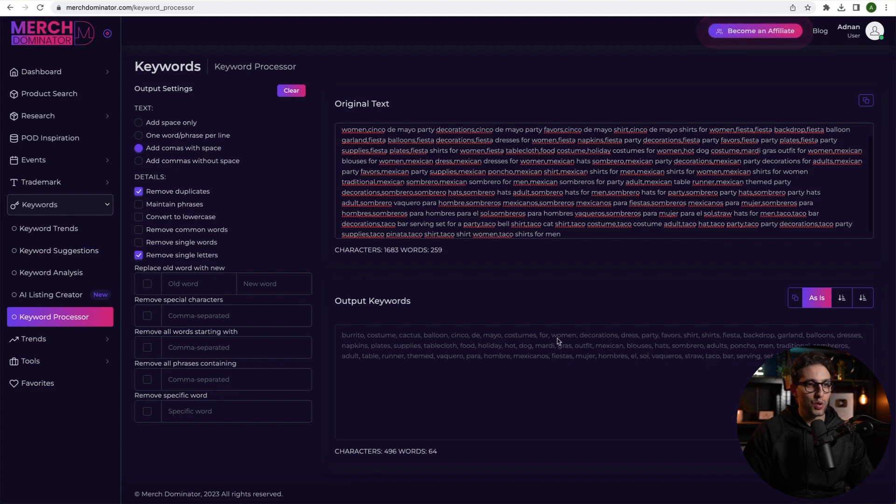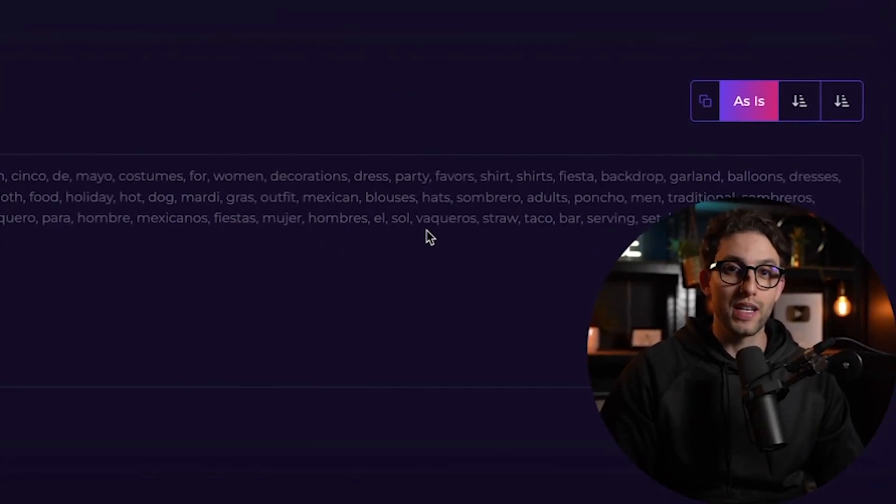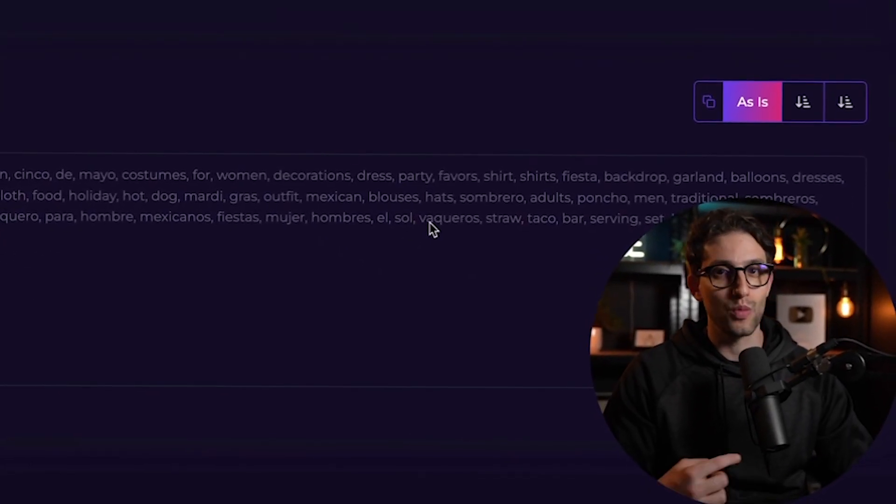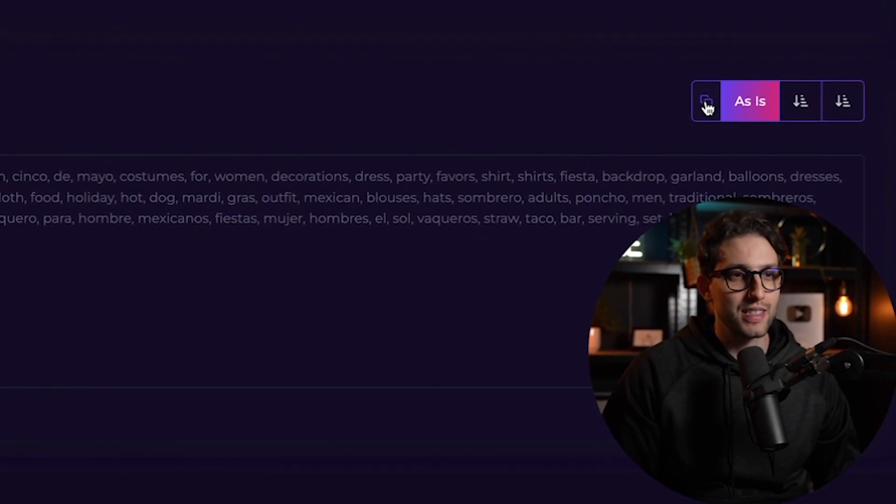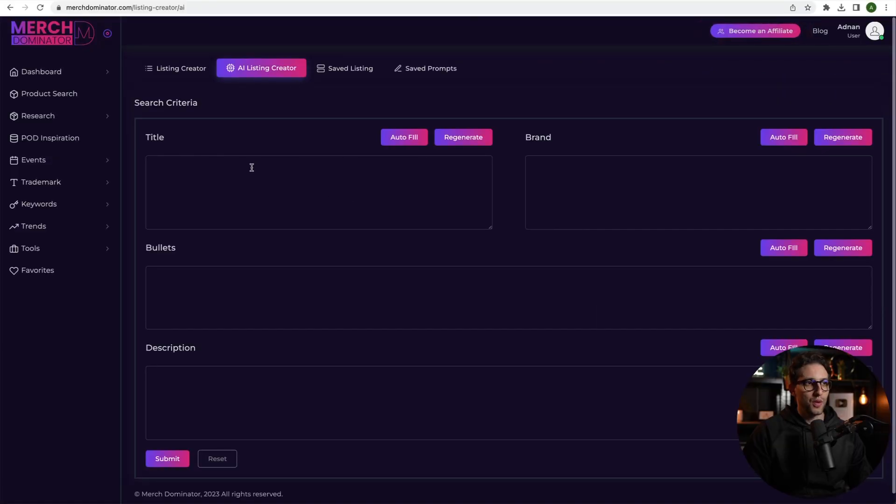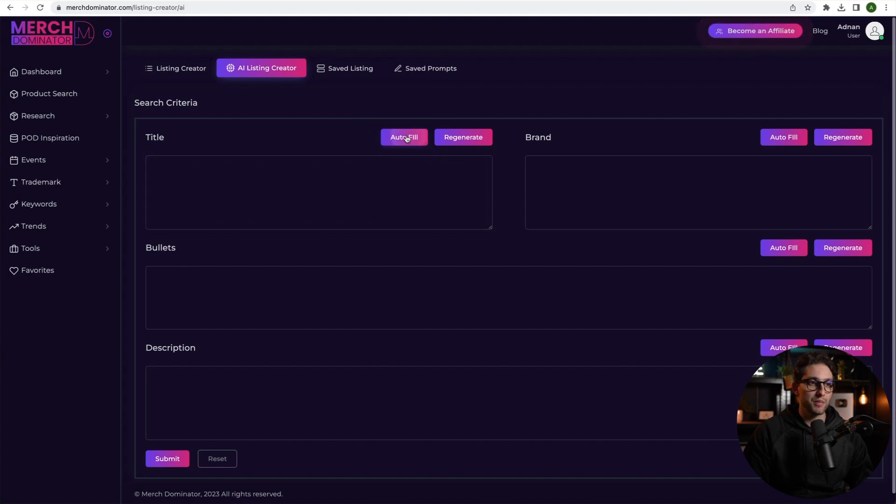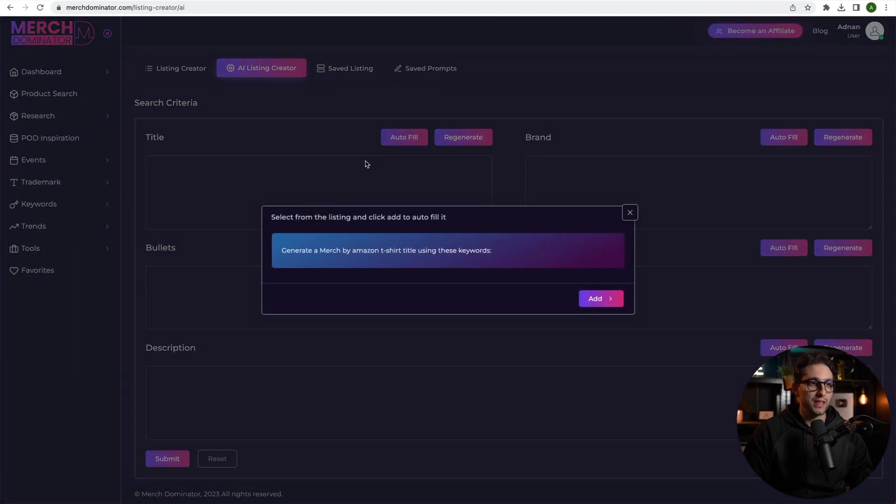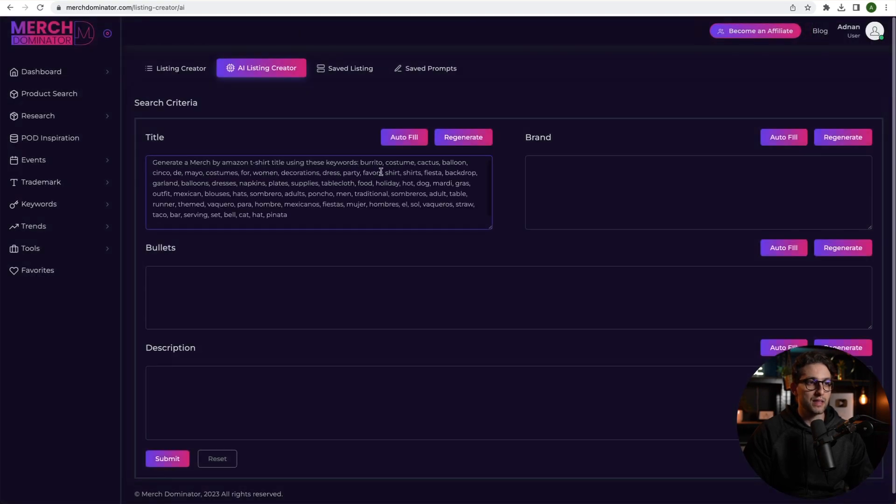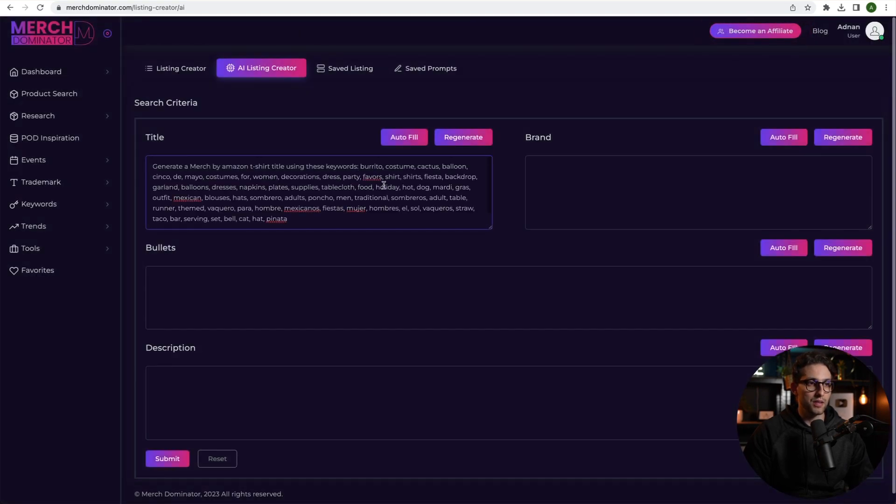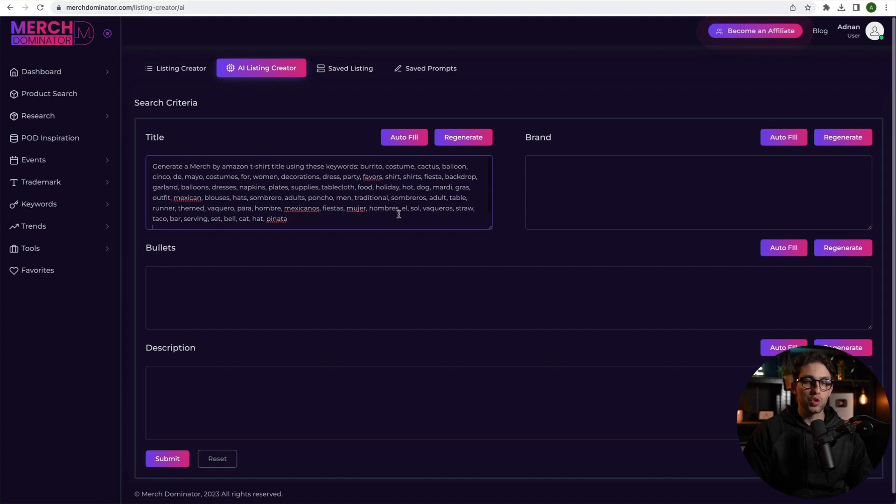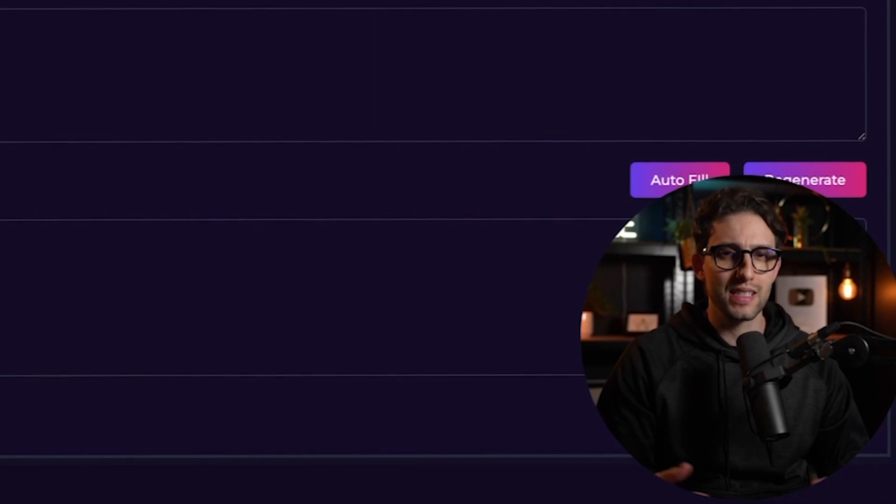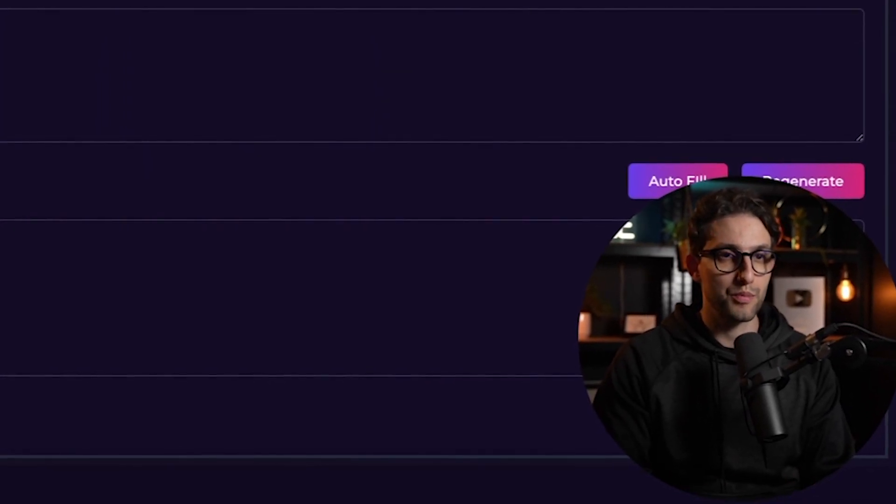We're left with all of these keywords that we're going to feed the AI and then the AI will create a listing out of it. Check this out, guys. So I'm going to then click on autofill so I can enter my prompt or you can enter your own prompt. It doesn't matter. I'm going to use the autofill because I've already created my prompt. Pretty easy. So generate a Merch by Amazon t-shirt title using these keywords. Click on add and then I'm going to paste my keywords, right? Now, I'm not going to use all these keywords. This is too much, guys, for a title.